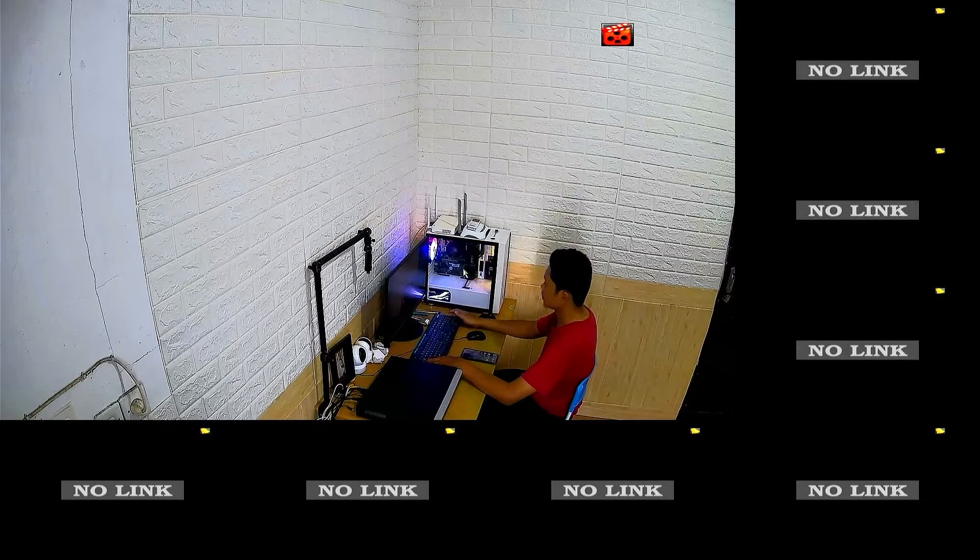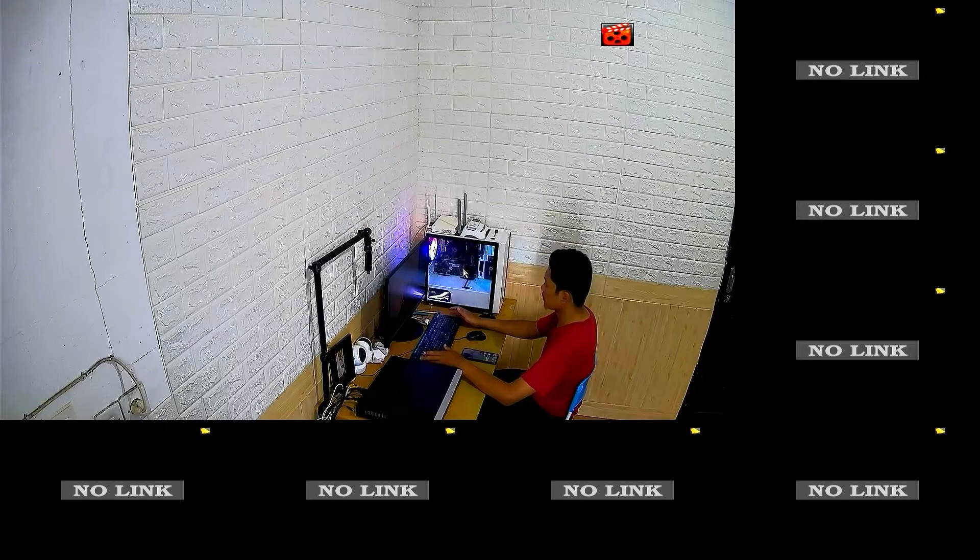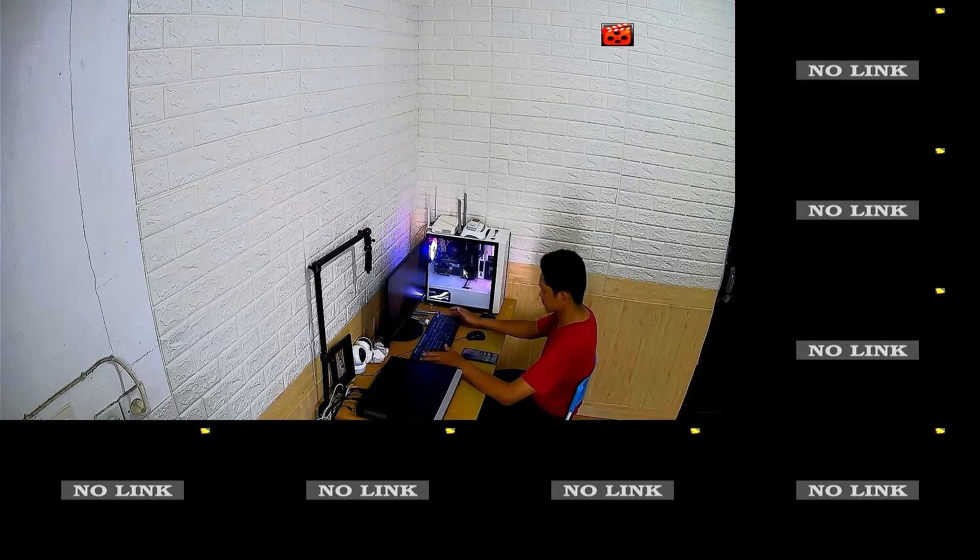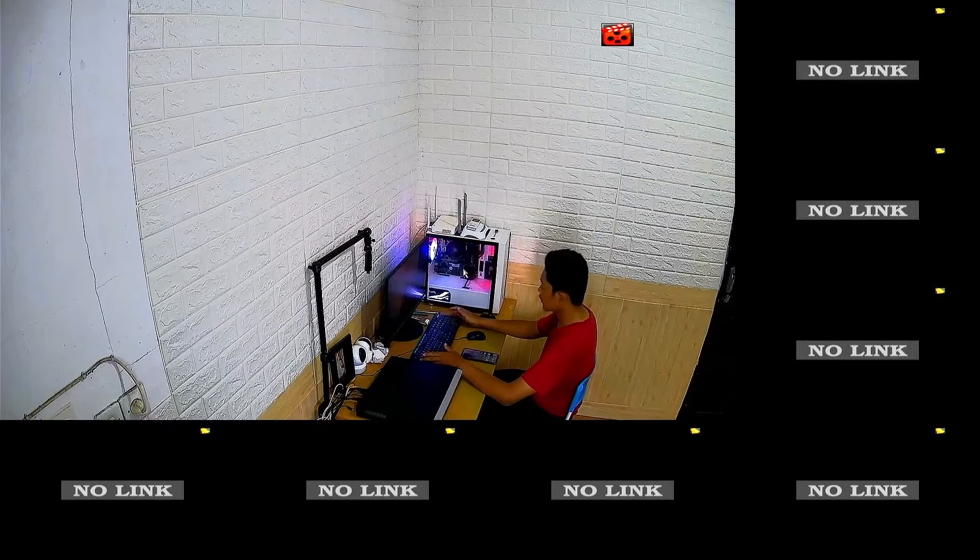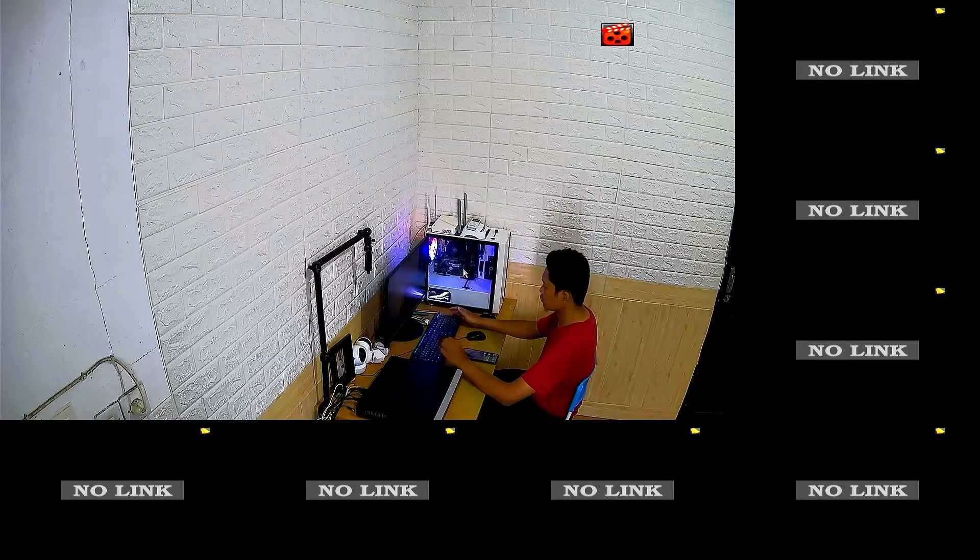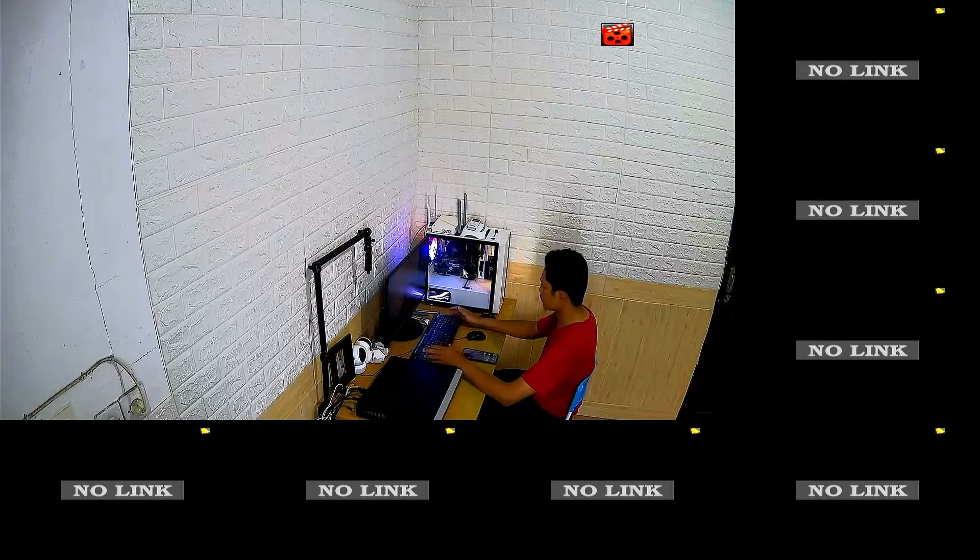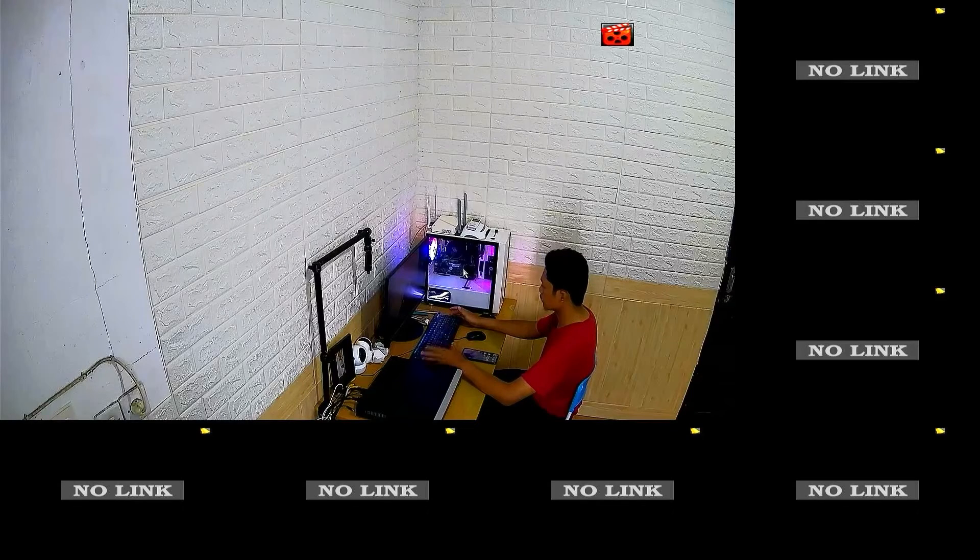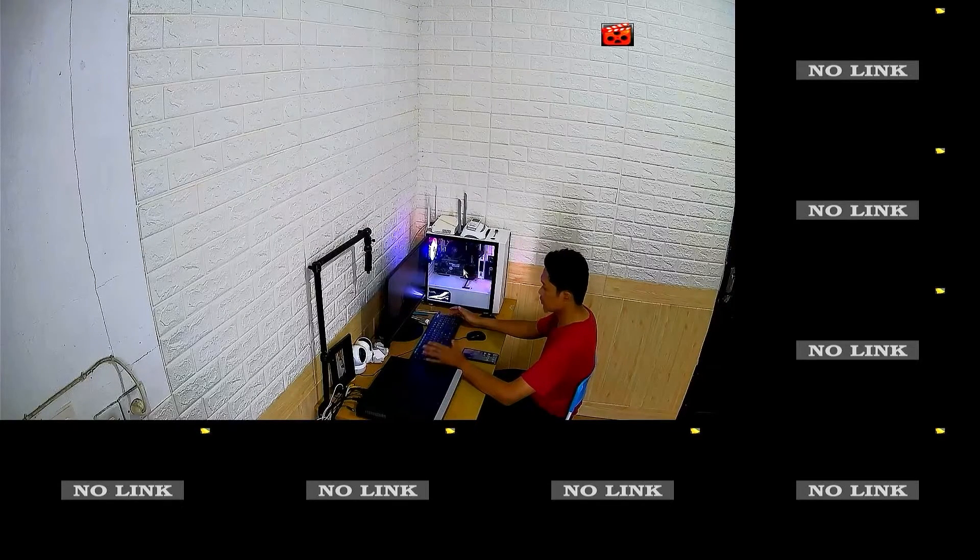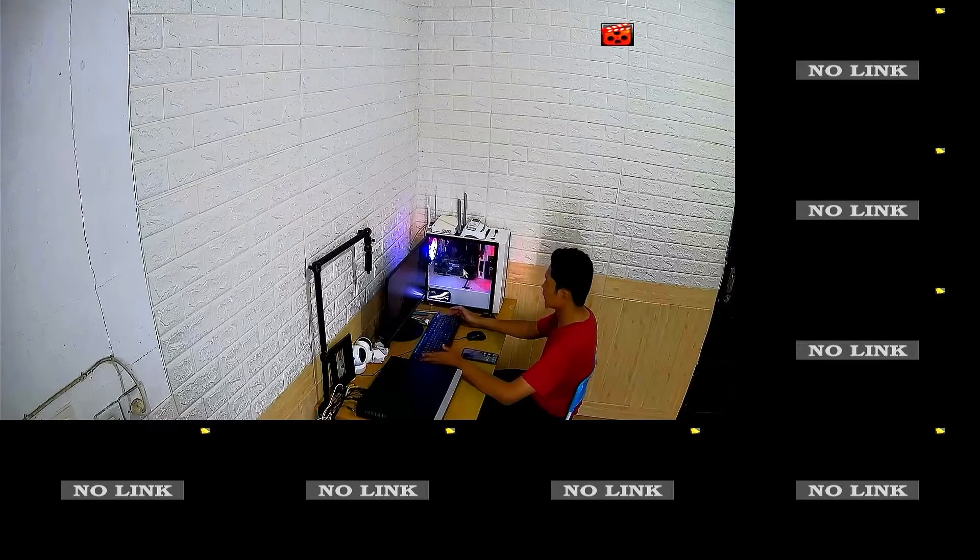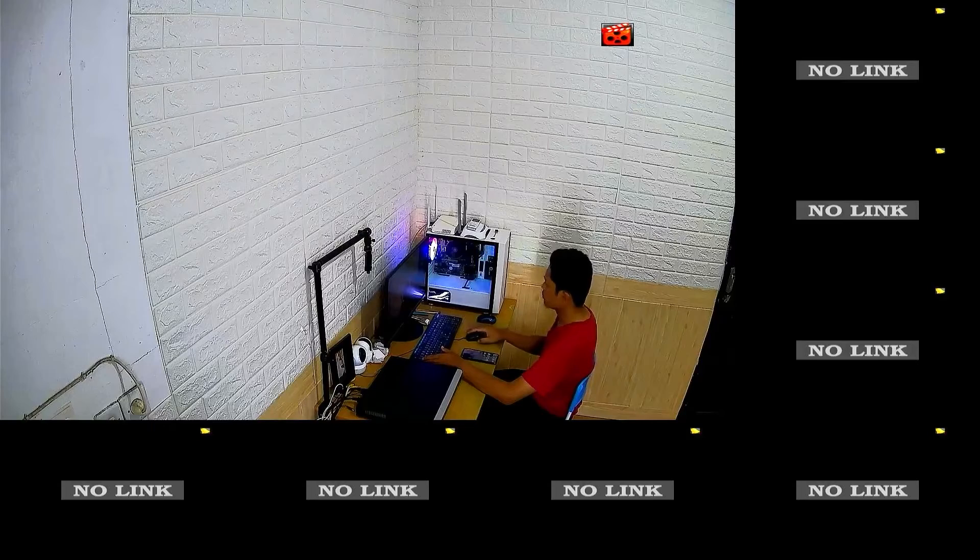Before we proceed with the NVR configuration, please ensure that you have connected your NVR to the internet modem using LAN cable. After making sure that the connection between the NVR and the modem is working properly, we will now start the configuration.